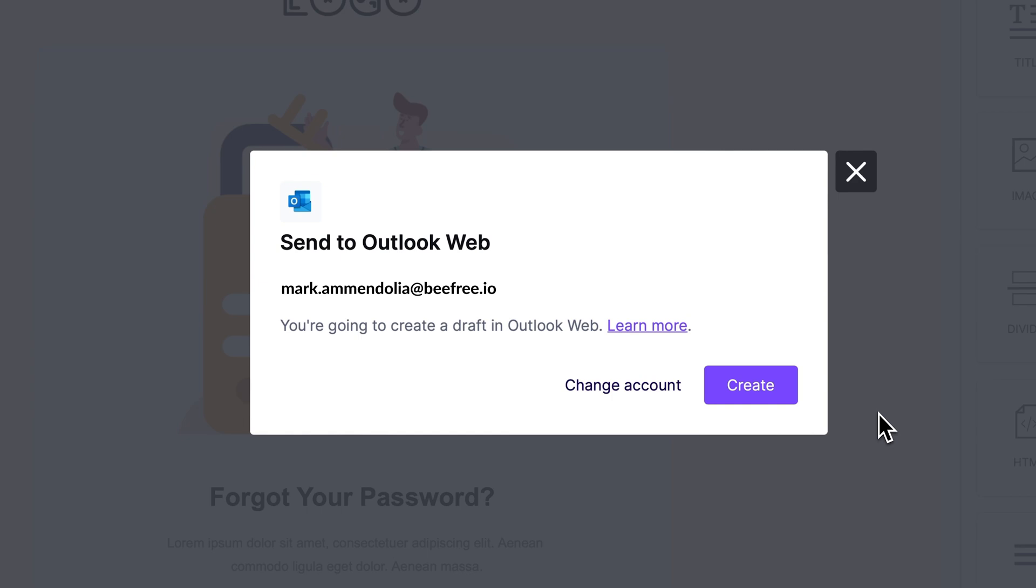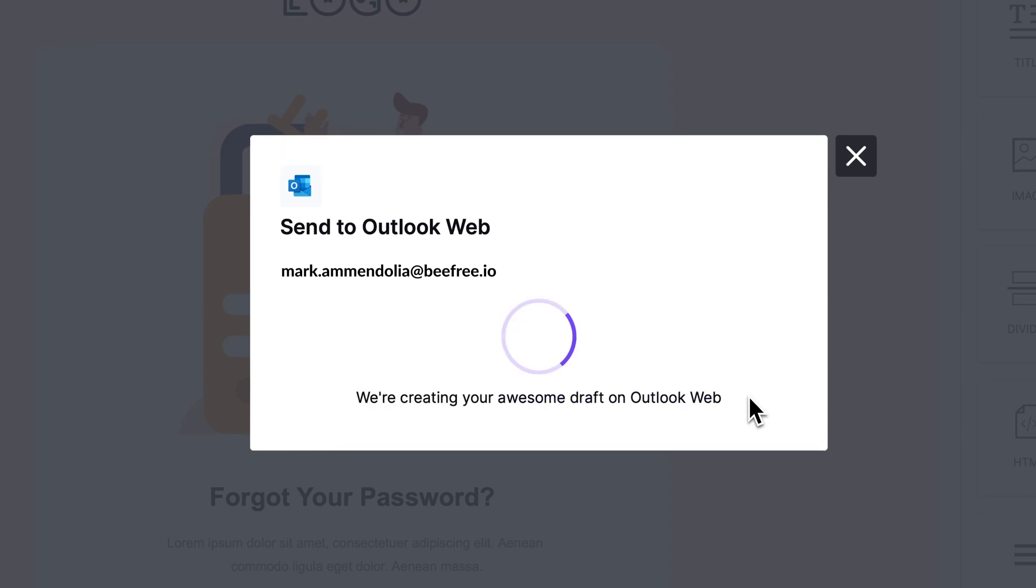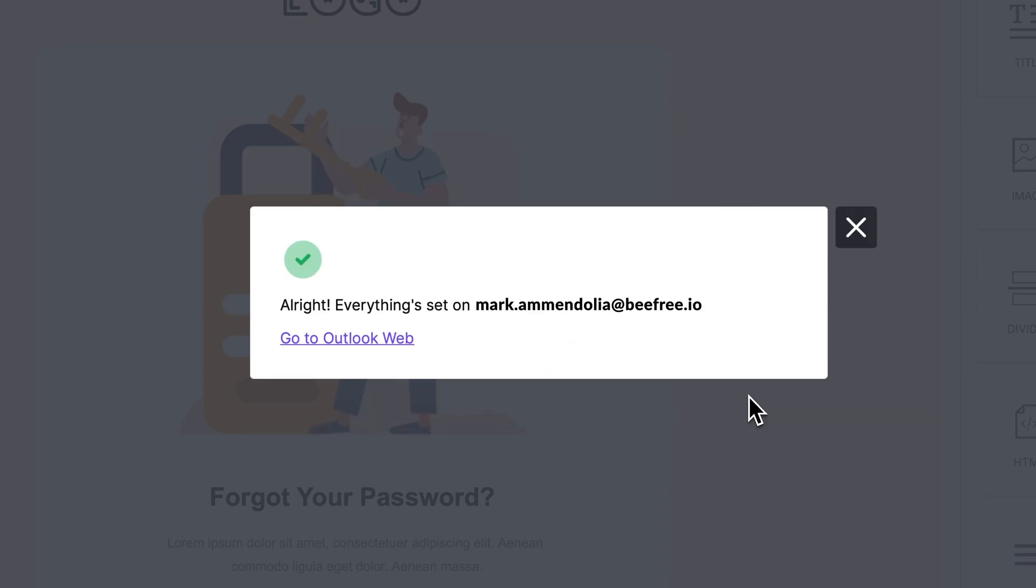Perfect. Your Outlook Web account is now connected to your BeFree workspace. All you need to do now is click Create to build an email draft within your Outlook Web account. To view your email draft, just click this link here.